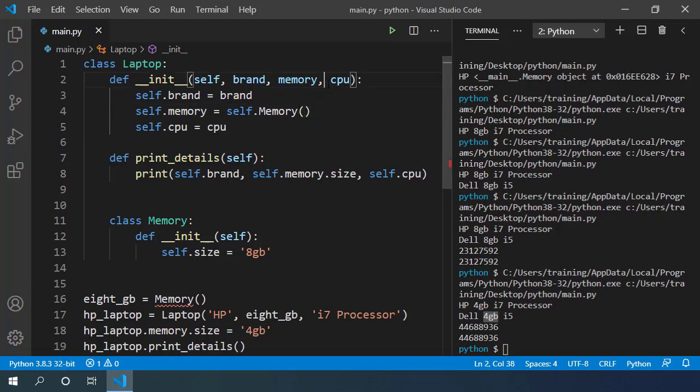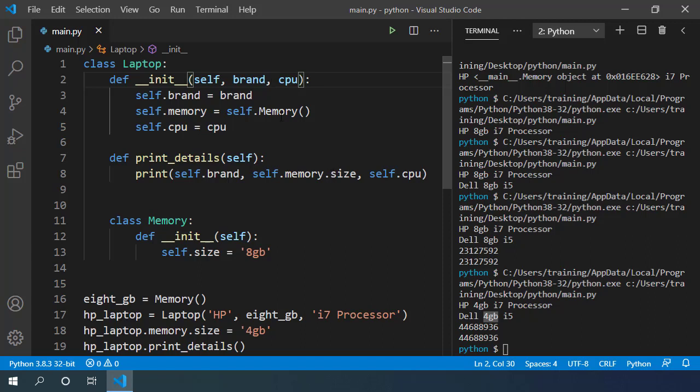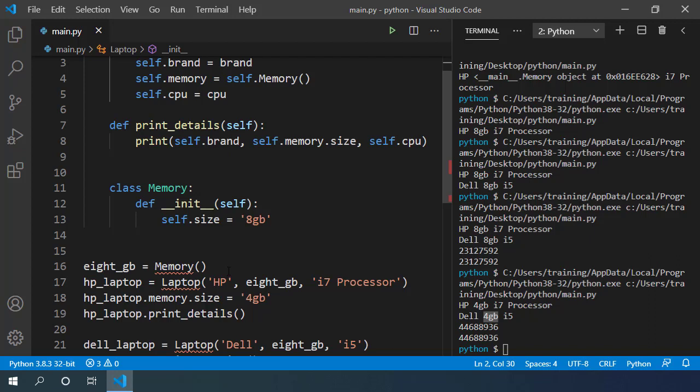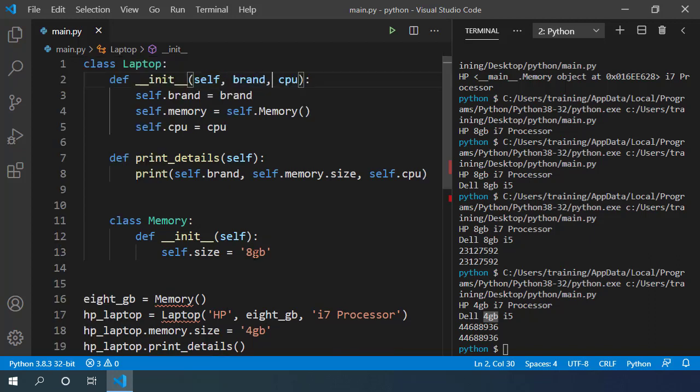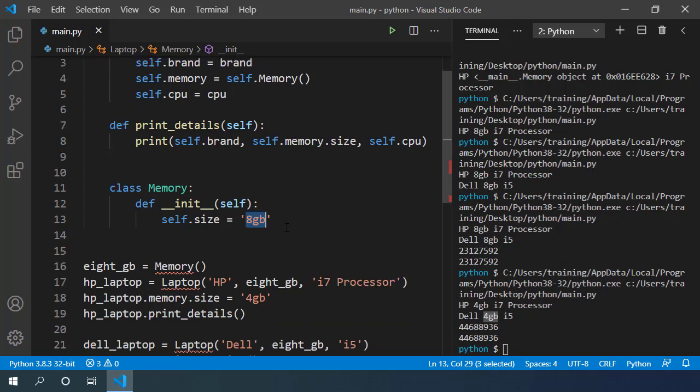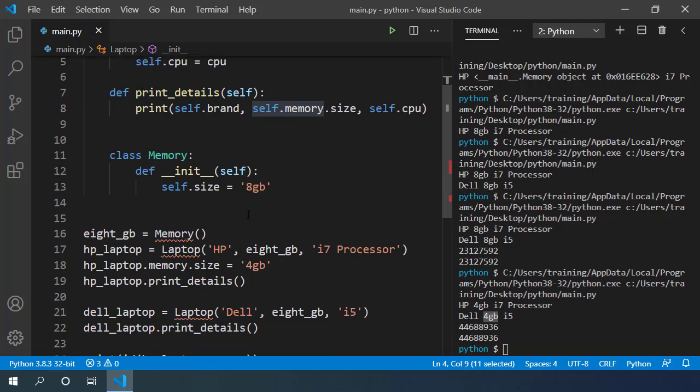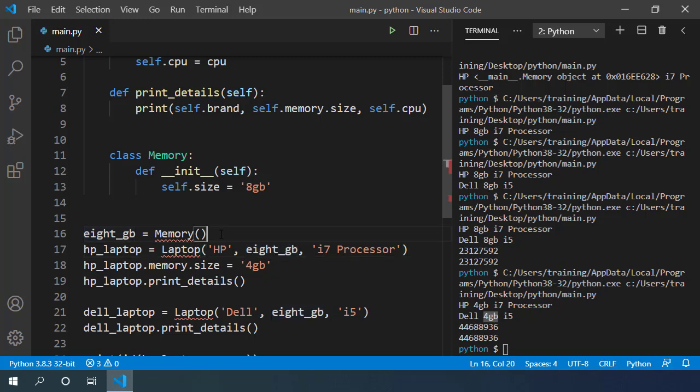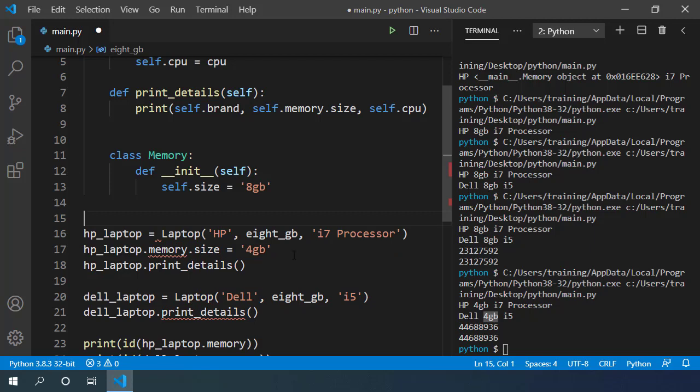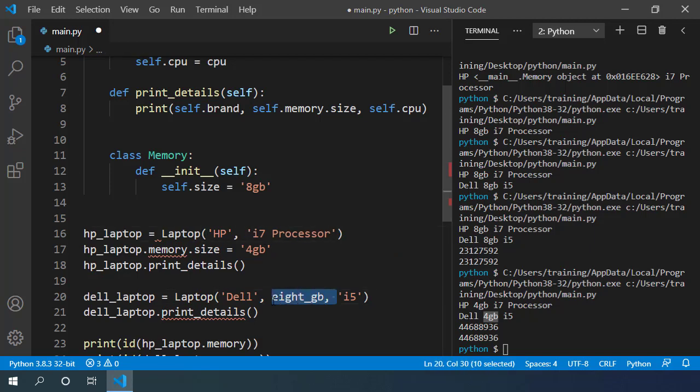Let's remove this memory argument from the laptop class constructor, as we no longer need it from outside. While constructing the laptop, it automatically assigns 8 GB RAM to our computer. As we know, object level attributes are different for each object. So it will create a separate memory object for each laptop instance we create. Now that means we can remove this 8 GB variable and argument from our HP laptop and our Dell laptop.